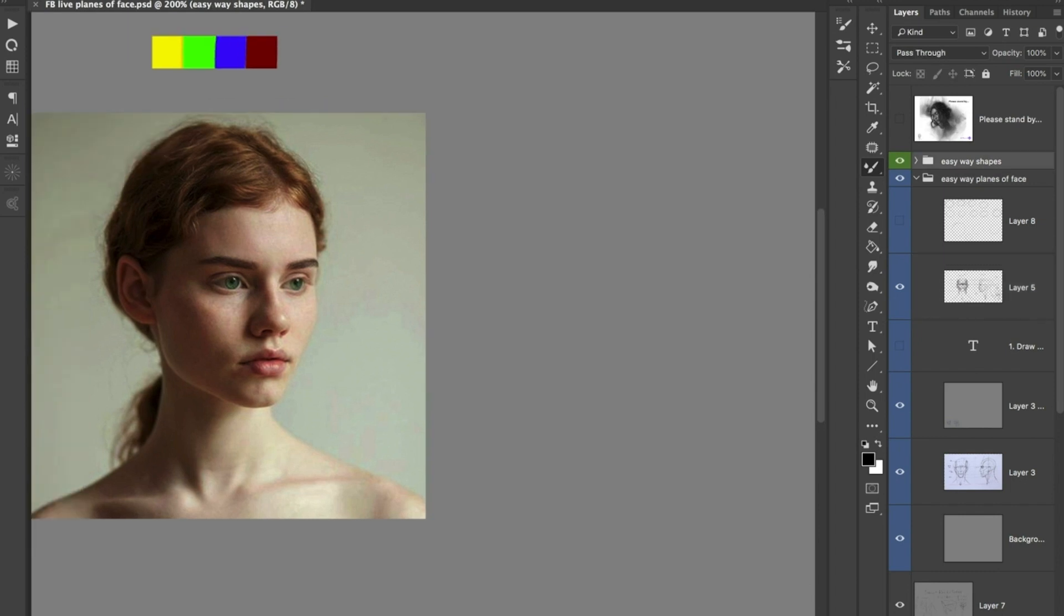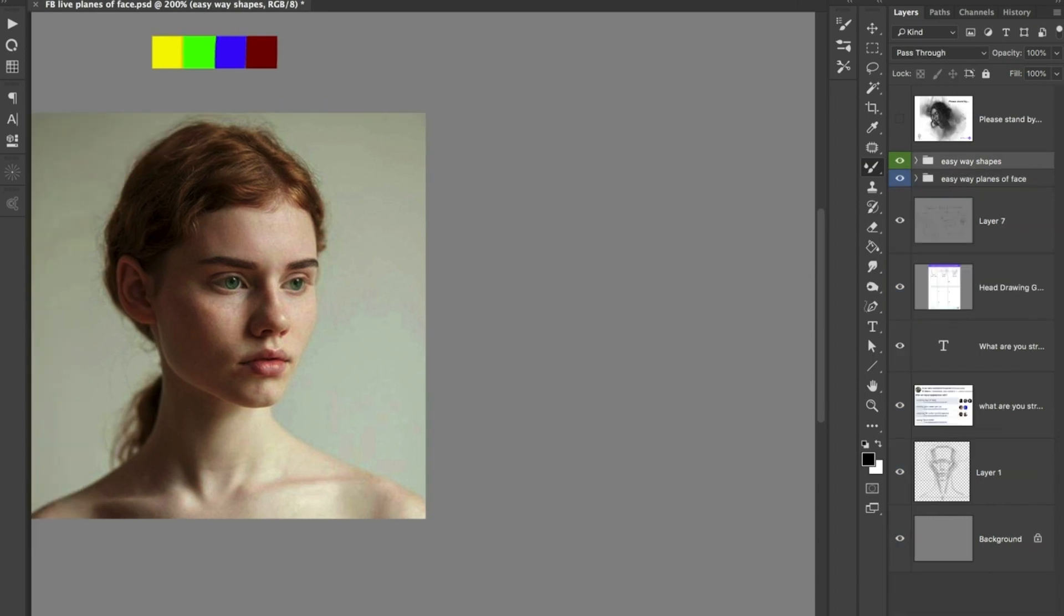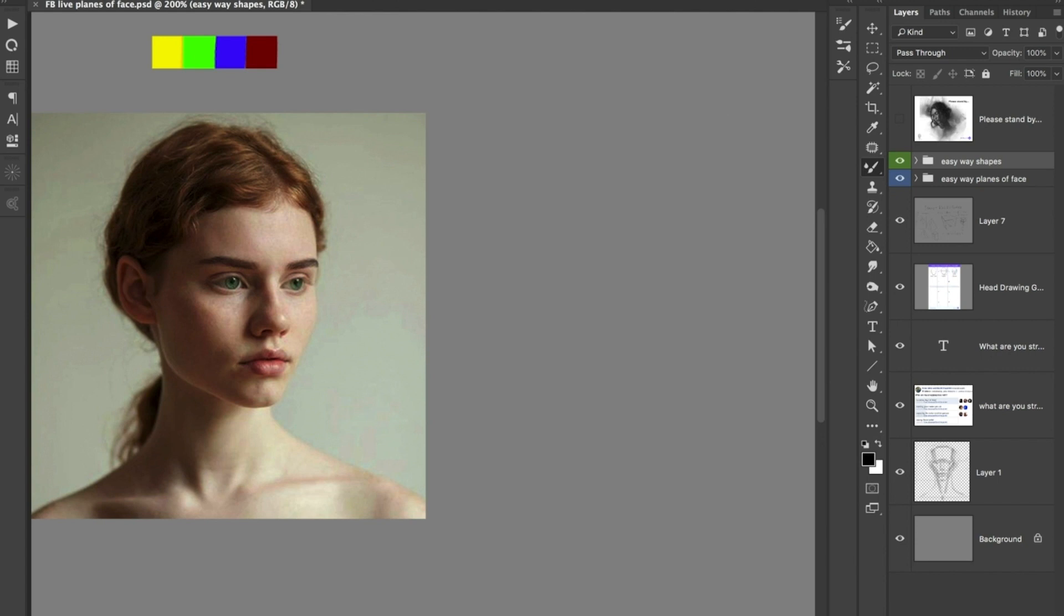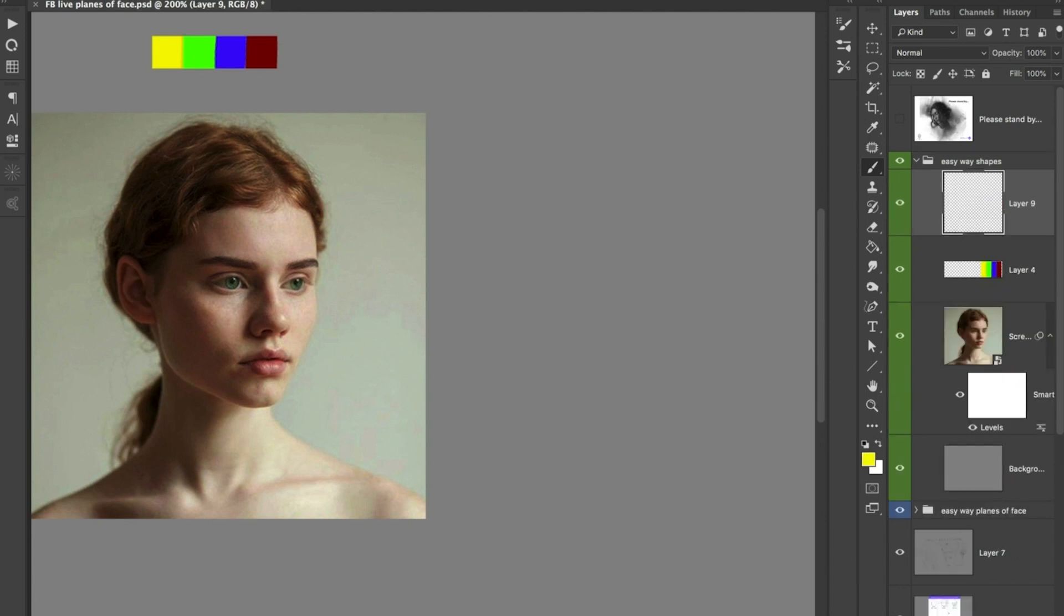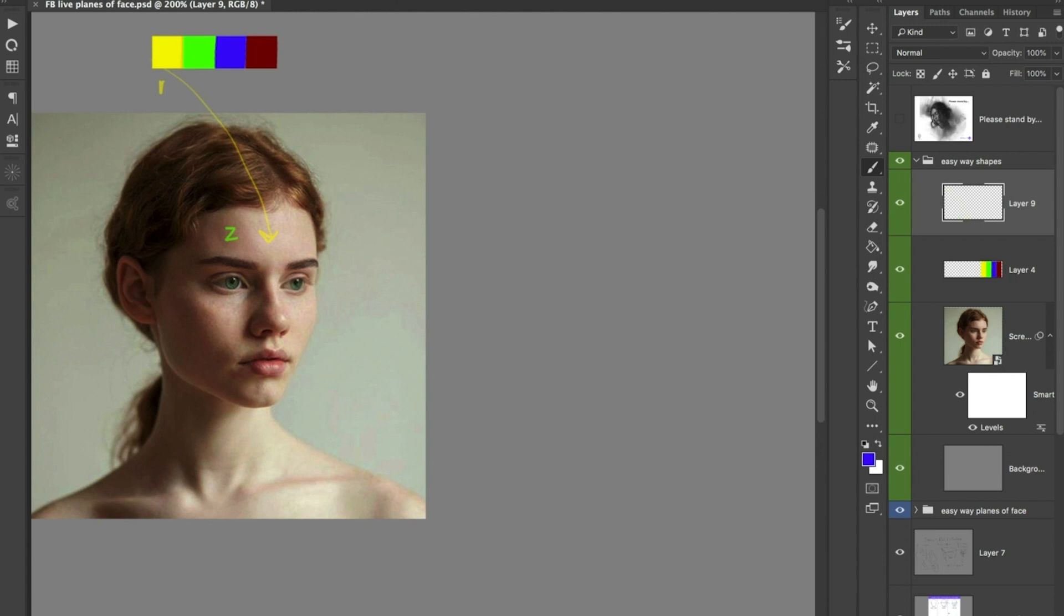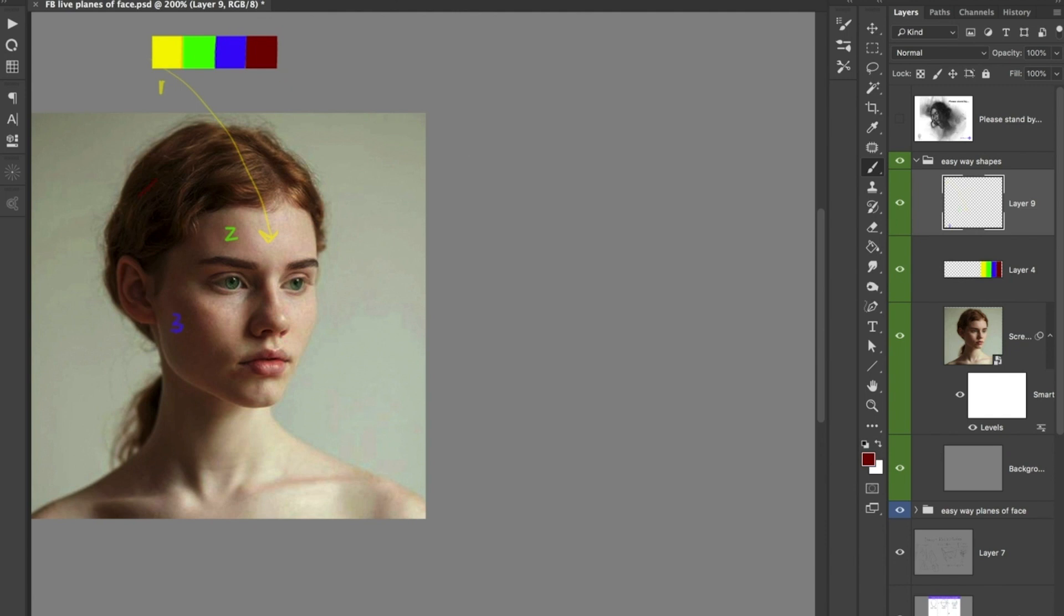So what we're going to do is take these shapes and look at the values of the shapes. We're going to assign values. This lightest part here is value number one. The green part is two. The blue part, we're going to make this three. And the red is going to be this stuff here. So we've got about four values.